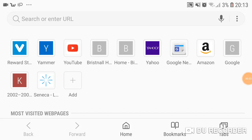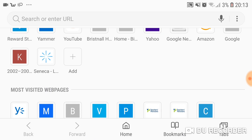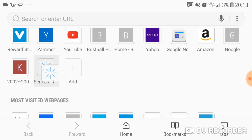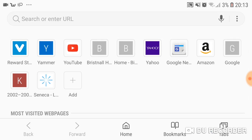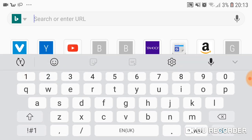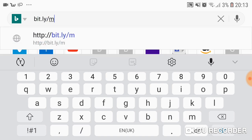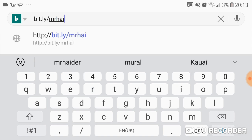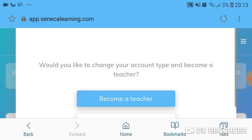Alright guys and girls, this is a video on how to use Seneca Learning. One of the things I personally don't like about Seneca Learning is that the website name is too long and it takes a while to get used to. What you can do is save it to your front page as a quick link, or you can use the following bitly link: bit.ly/mr.hayda — that's a lot quicker and easier to remember.